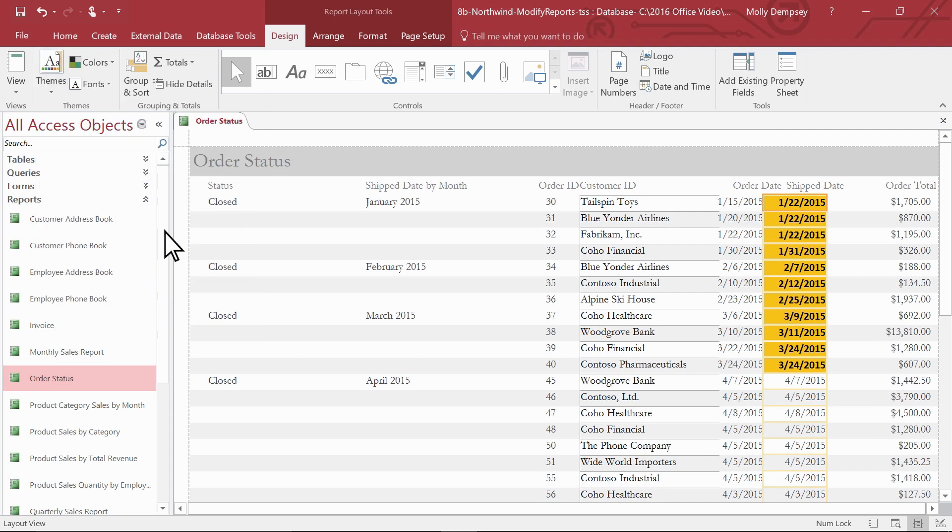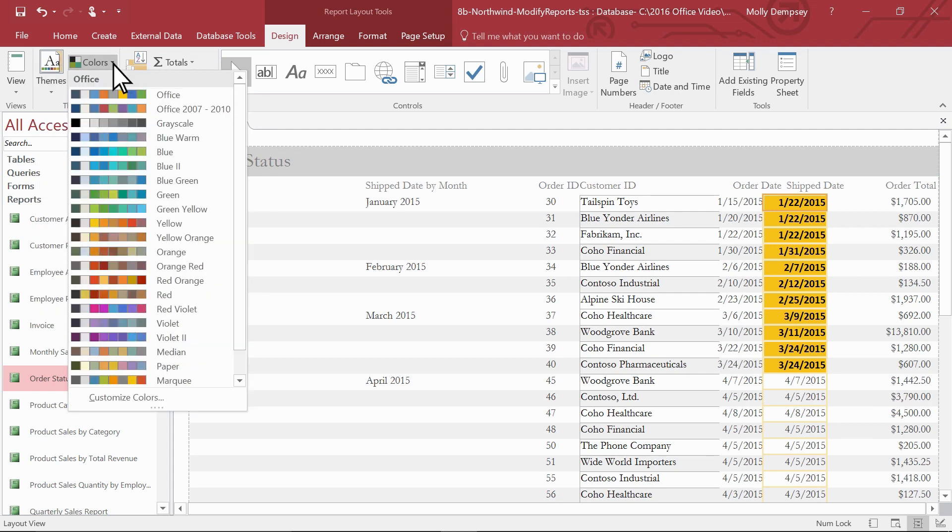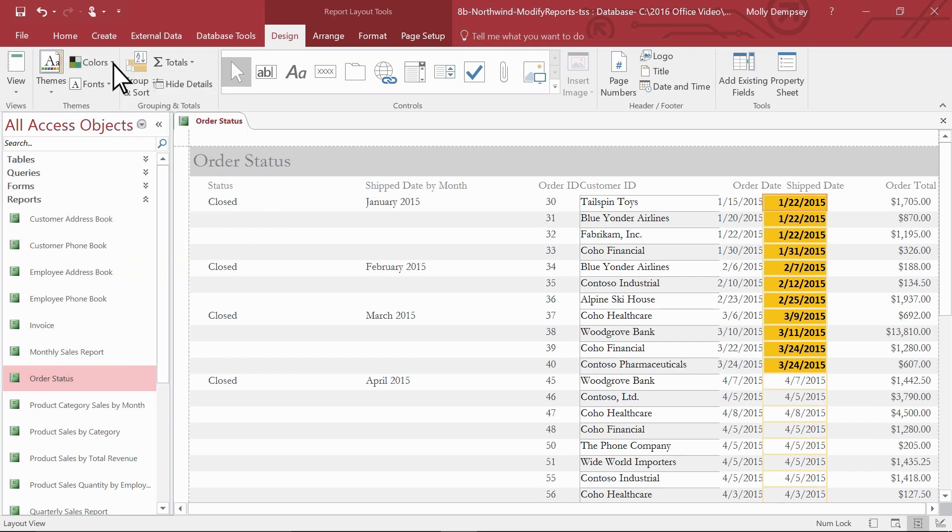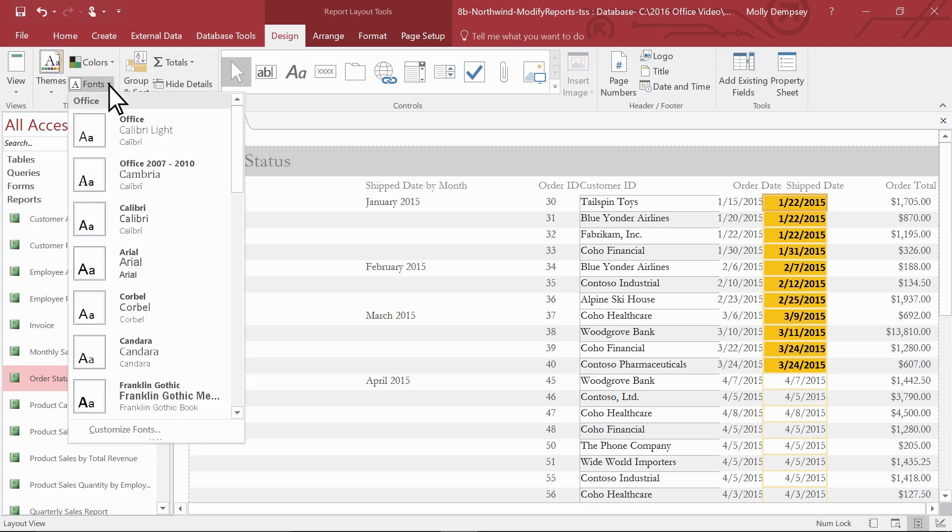If you just want to change colors, select Colors and then select the scheme you want. If you just want to change the font, select Fonts and then make your selection.